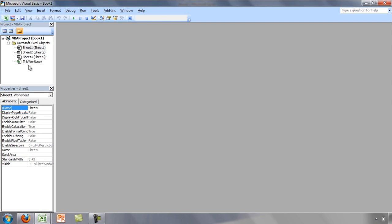Many people who have used Excel for years do not even know that the Visual Basic for Applications environment exists. Those who do know of its existence are able to make their Excel files more powerful and more user-friendly because the workbook and VBA environments are able to interact with each other.